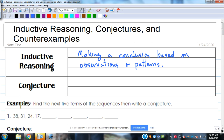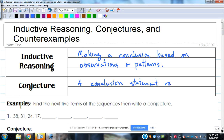You do that every day. Inductive reasoning is something you use every single day. A conjecture is a conclusion — a statement — reached using inductive reasoning.